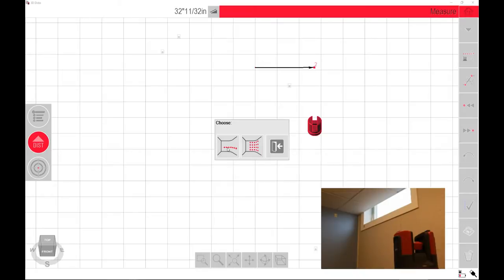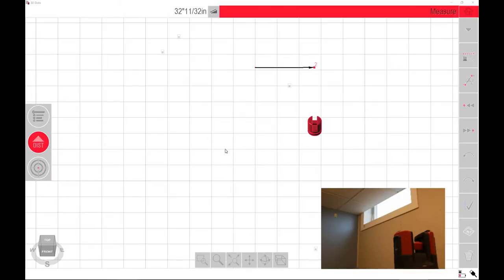It gives me two choices here: a linear scan, which is in a line, either vertical or horizontal, and a grid scan. For this one, I'm going to do the linear scan.